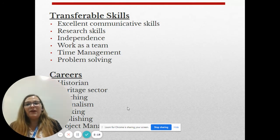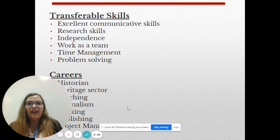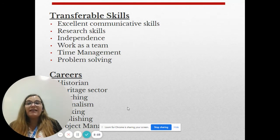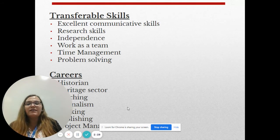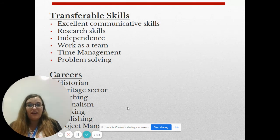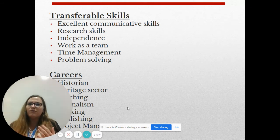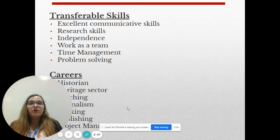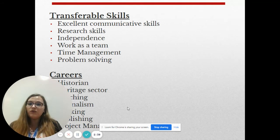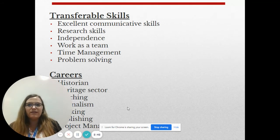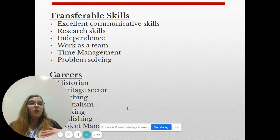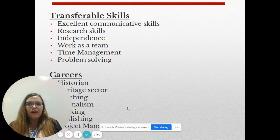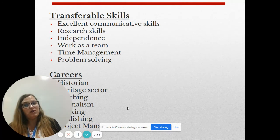Hi there, I'm Miss Holness and I'm going to have a chat with you about why we should be looking at doing history at A-level. The main thing is that it gives you brilliant transferable skills. For example, it gives you excellent communicative skills — it makes you a good writer and a good listener and really good at presenting yourself. When you do A-level history you also have to have good research skills, especially for coursework. It also gives you independence, making you able to work on your own, which employers really value. But it also teaches you to work as a team, as you will be given group tasks during your studies.